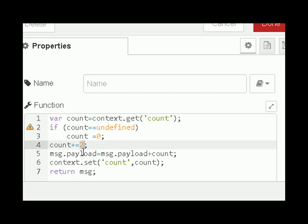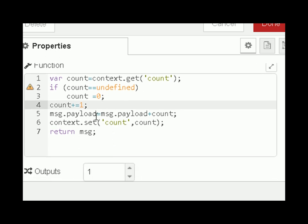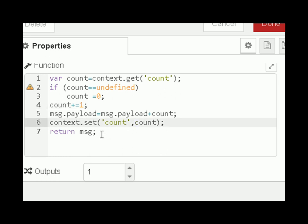Count plus equals one, then I set the message dot payload equal to the message dot payload plus the count. The message dot payload is basically text — it depends on the flow. Then we set the context variable back again and just return the message.